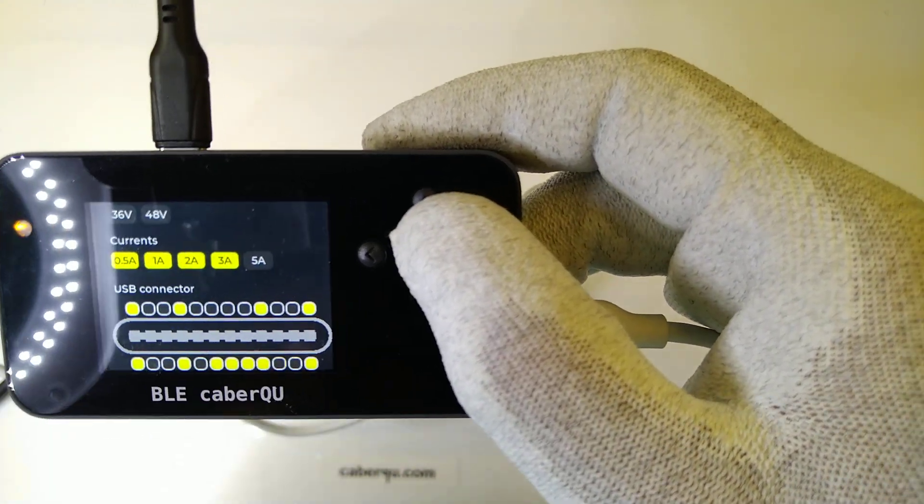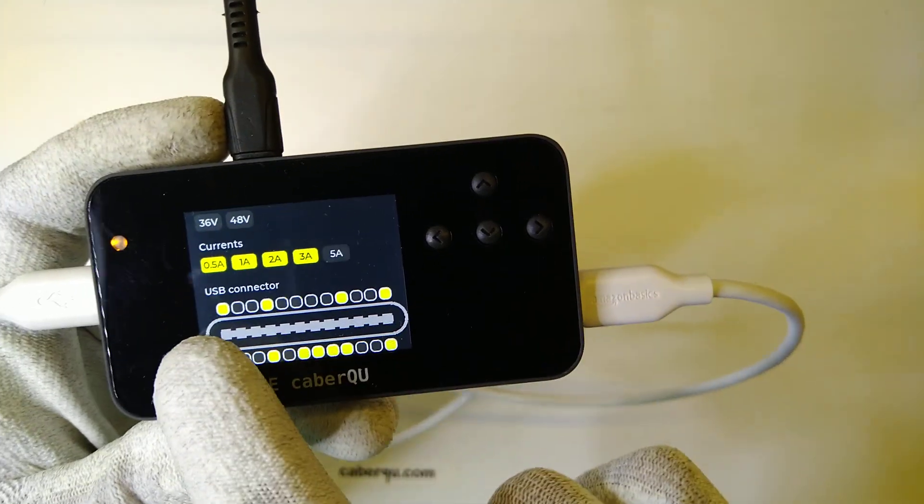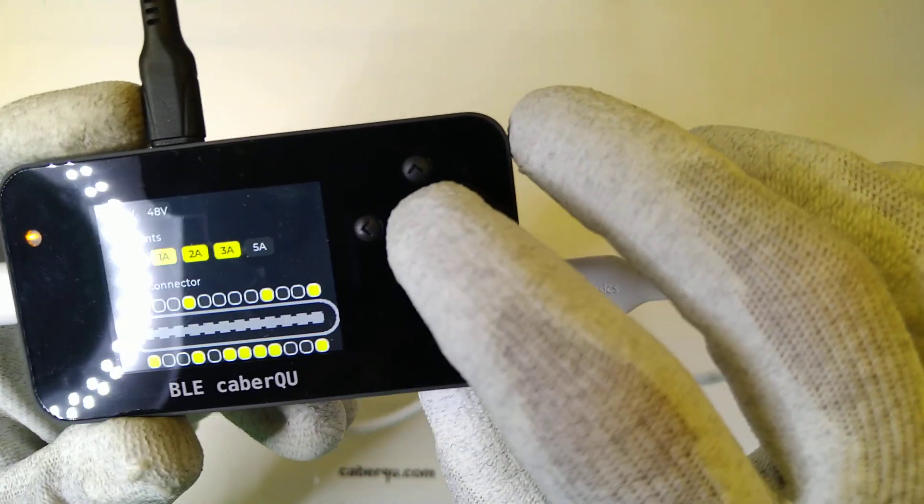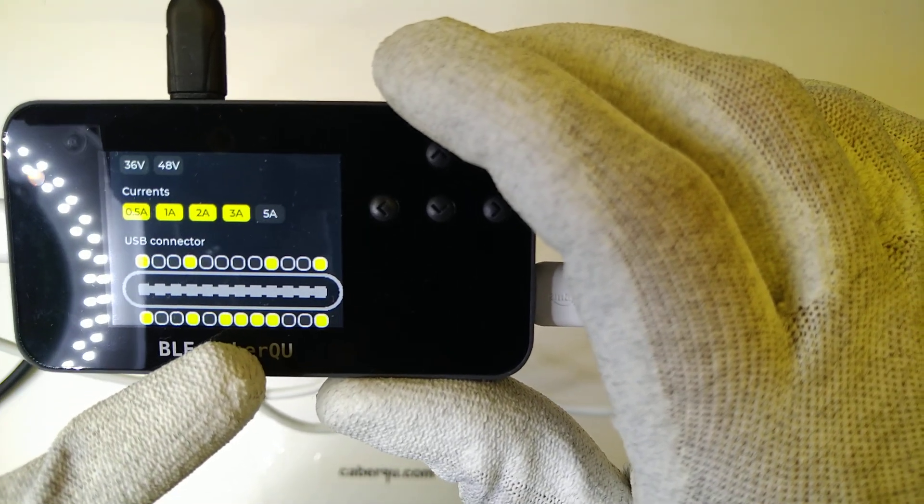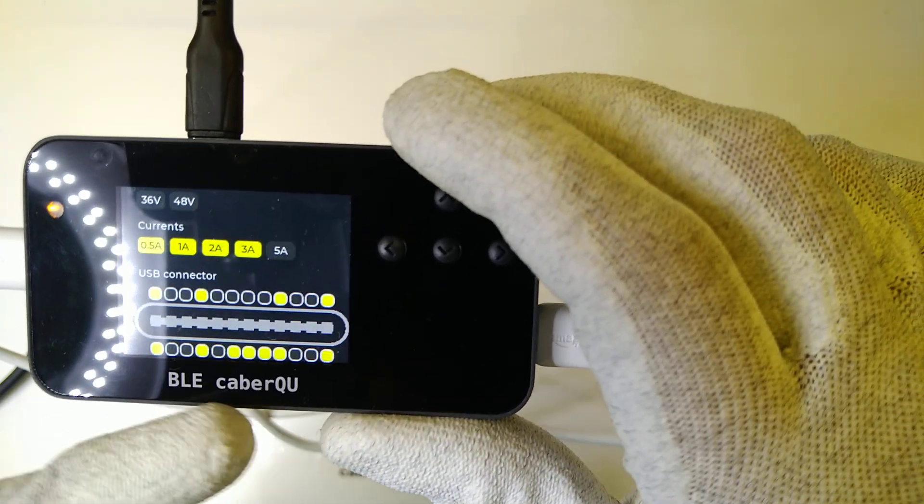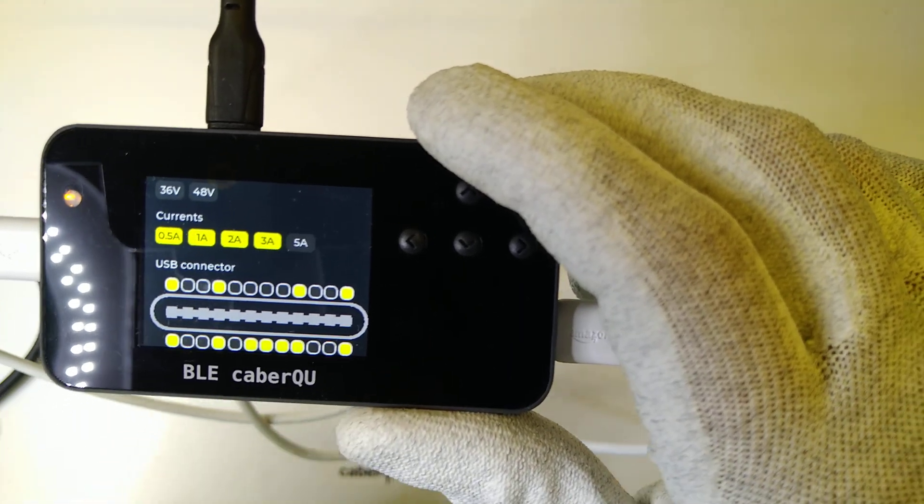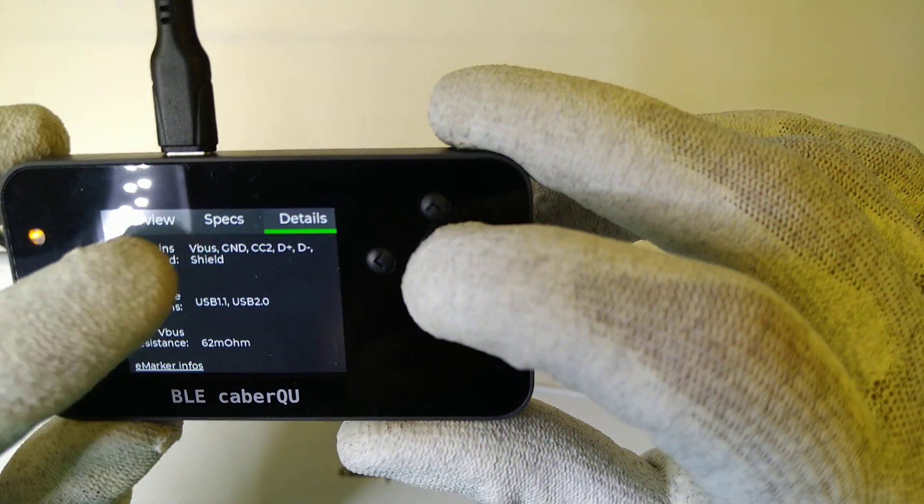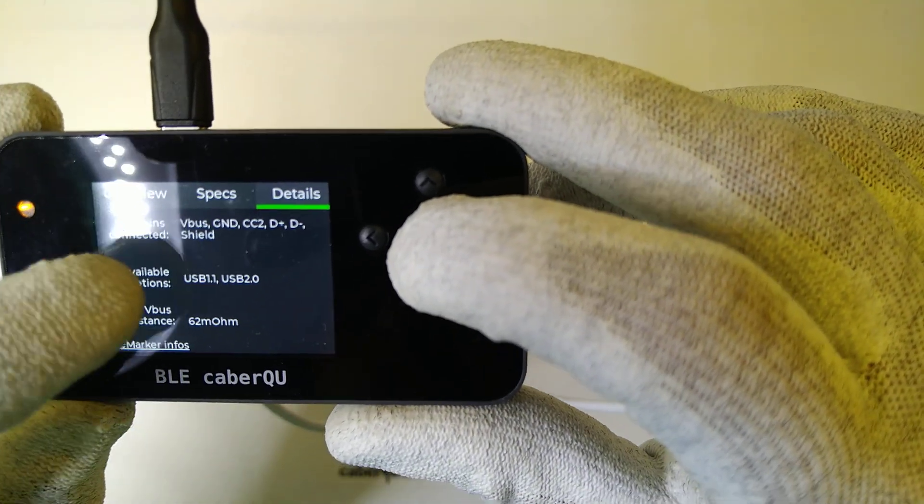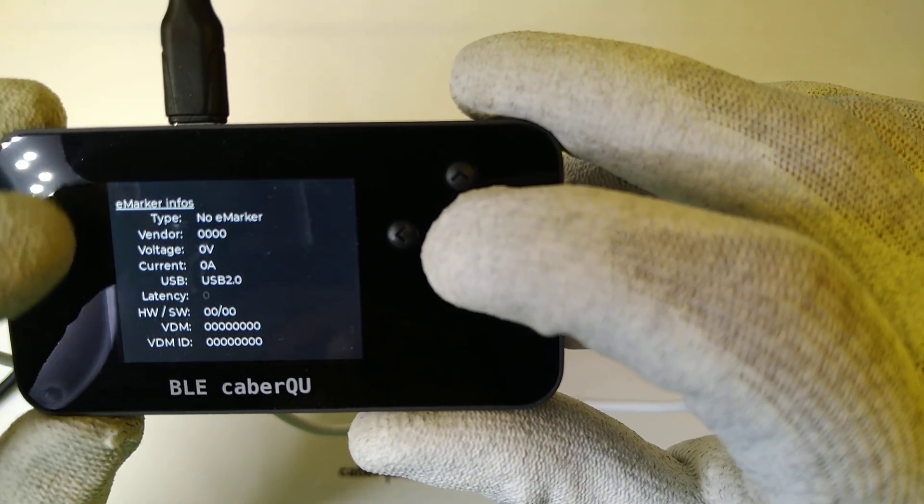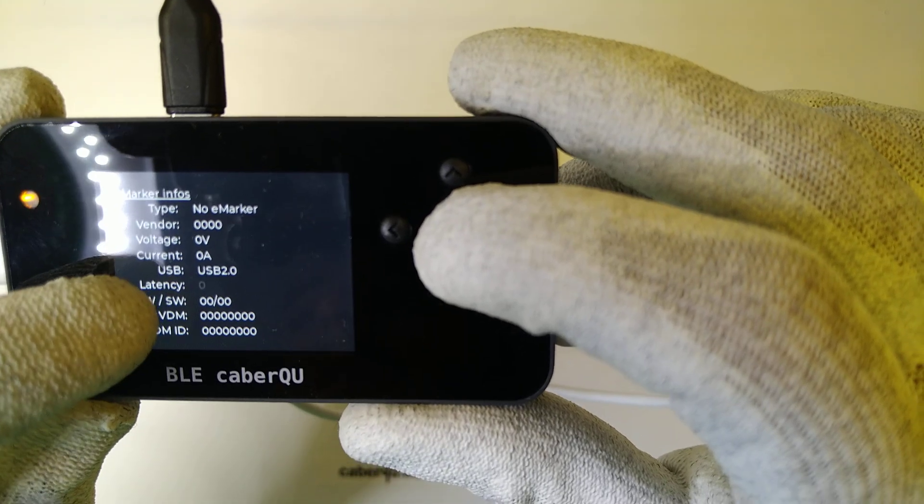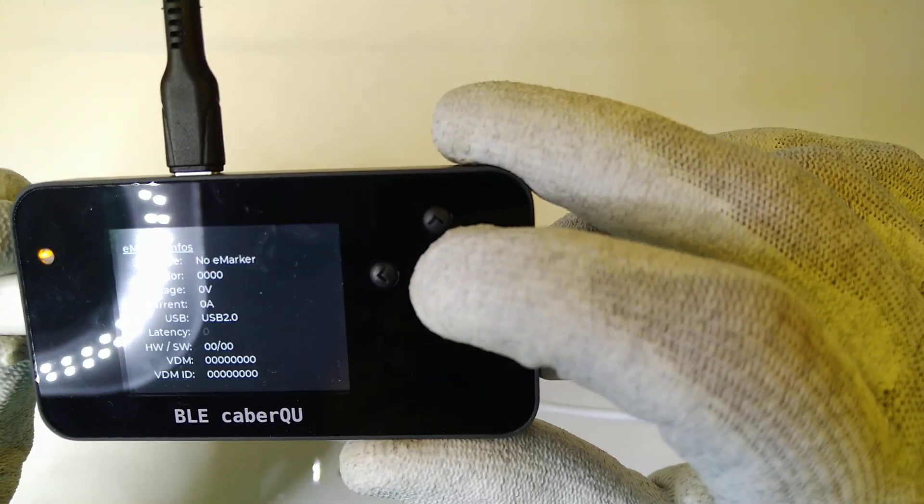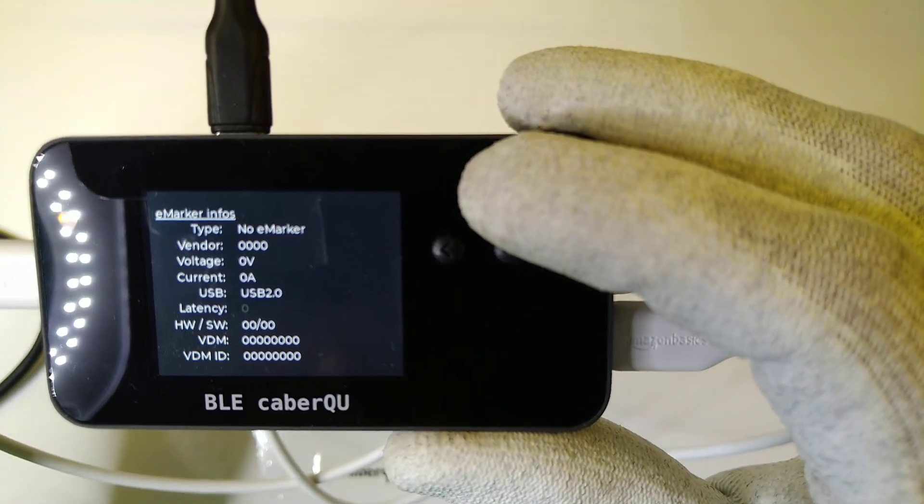The USB connector is going to look quite bleak. We can see that the ground connections are made, the VBUS connections. And in addition to that, there is the D plus and D minus pin from the USB 2, as well as one of the CC pins to be able to advertise itself as a power source or power sink, depending on what you connect it to. And if we go into the details sections, then we can see what pins are actually connected and the available options as well as the VBUS resistance. And we can also see that there is actually no e-marker inside, so all the e-marker infos are going to be empty, just the USB 2 speed is showing up due to the fact that the pins themselves are connected.